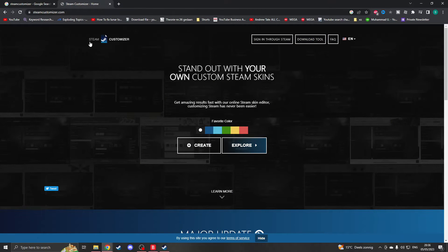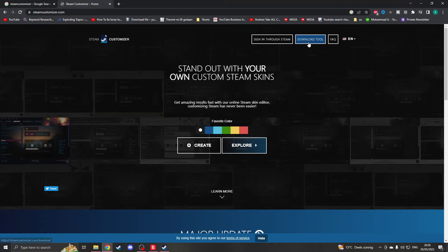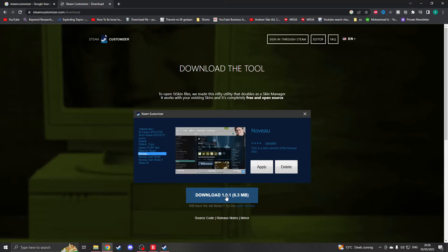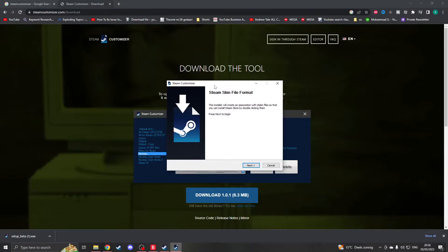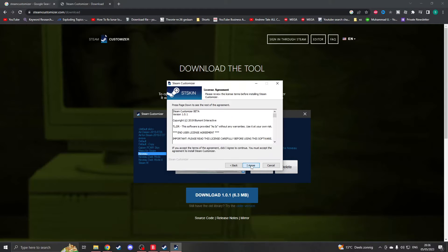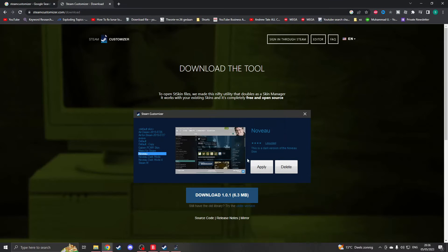Once you're on the site, all you have to do is first download the tool. Click here on the top right of your screen on download tool, and then click here on download. This file will download. You will have to open it and it's basically like any other file, just say next, next, agree, and when it's done, it's done.